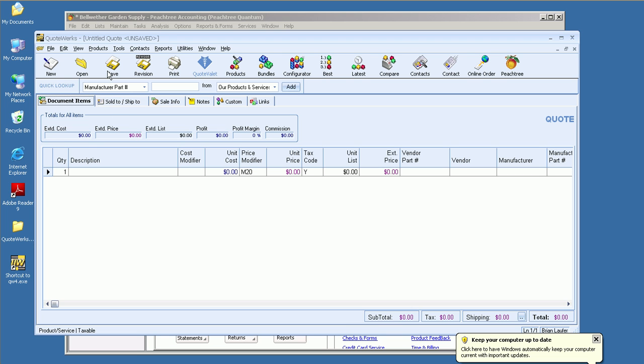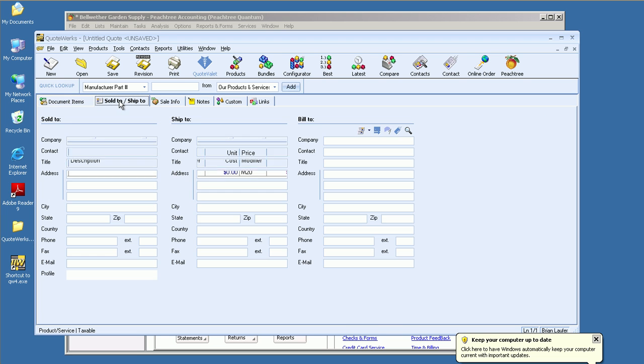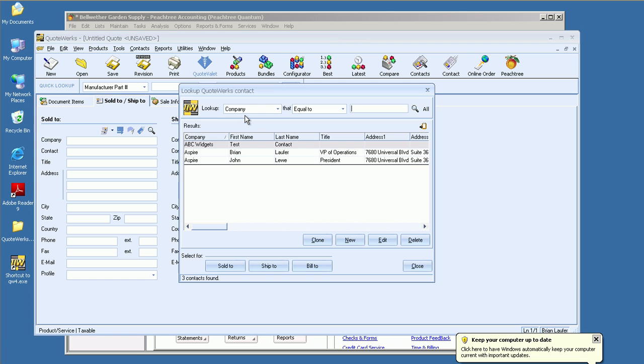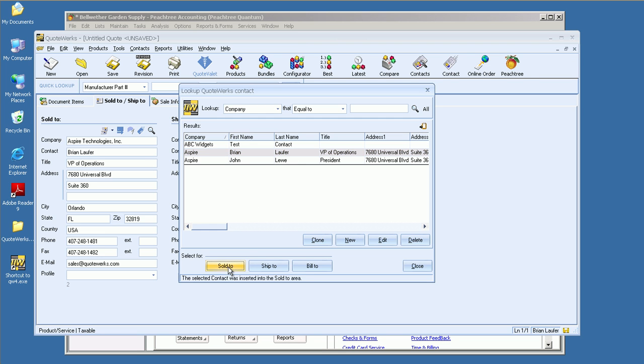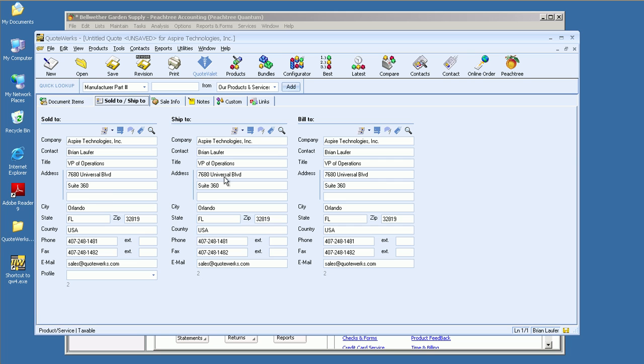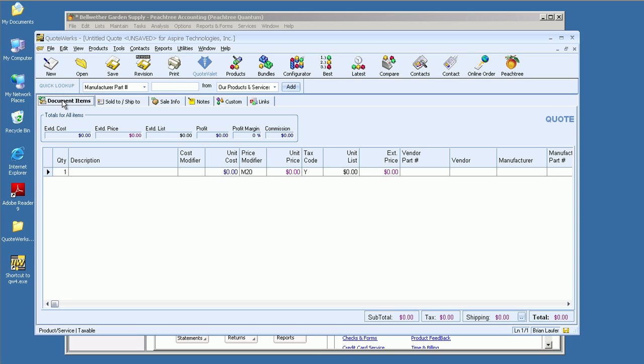I've got QuoteWorks up and running, and I'm going to go ahead and bring in a contact. QuoteWorks has the ability to integrate with a number of contact management and PSA solutions, over 11 actually. We also have the ability to bring in contacts from Peachtree if you don't have a CRM package. In this case, I'm going to be using our built-in contact database. What I'm going to do is just click on Sold to, Shipped to, and Billed to, and you'll notice that I brought in my contact information across the board there.